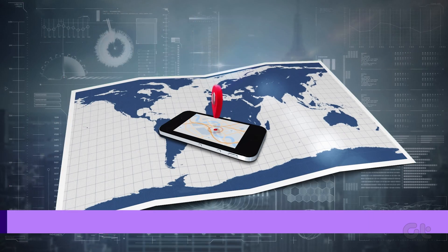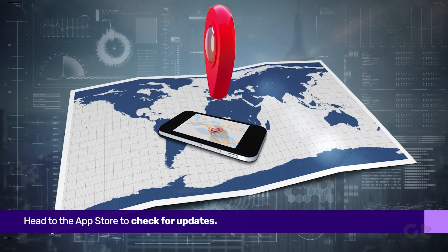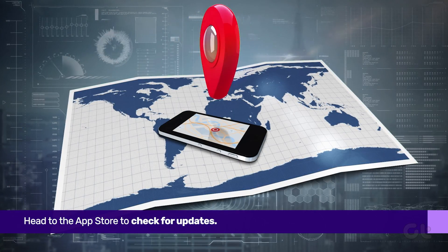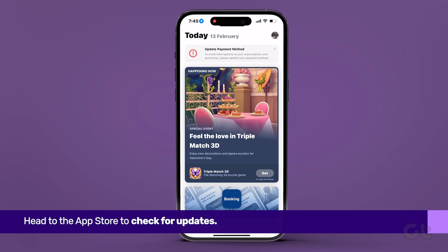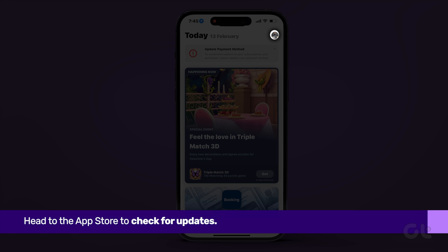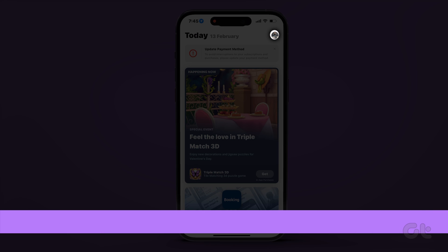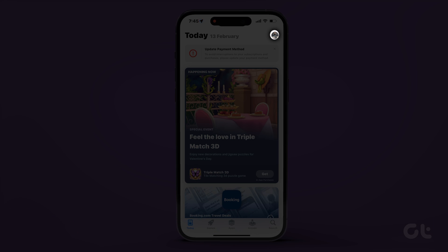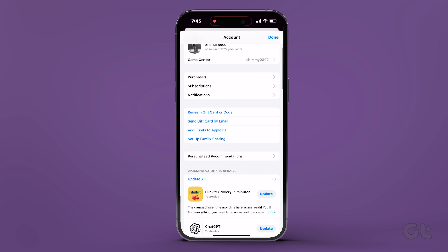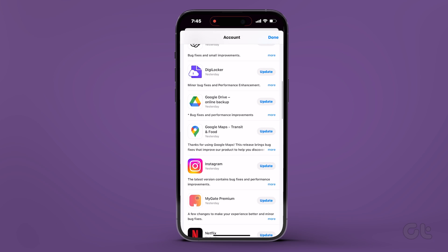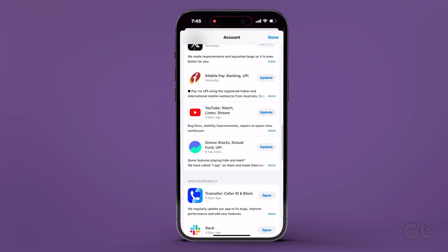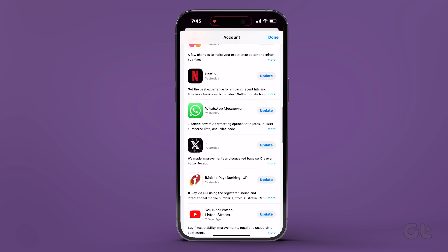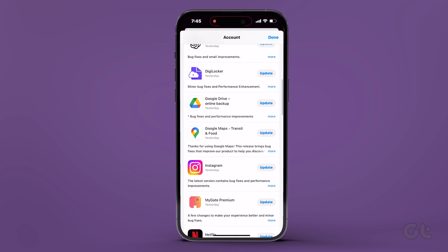Lastly, swing by the App Store to check for updates. Open the App Store, tap on the profile icon at the top right corner, and under upcoming automatic updates, locate Google Maps. If an update is waiting, hit that update icon.